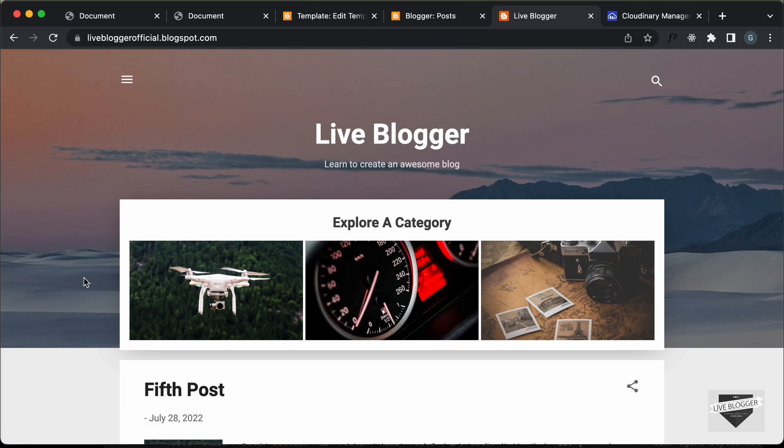That's basically how you can add category buttons to your Blogger website. I will leave the link to the source code in the description. If you have any doubts, you can ask in the comments below. If you like this video, please click the like button and subscribe to get the latest video updates. Thanks a lot for watching — have a nice day!